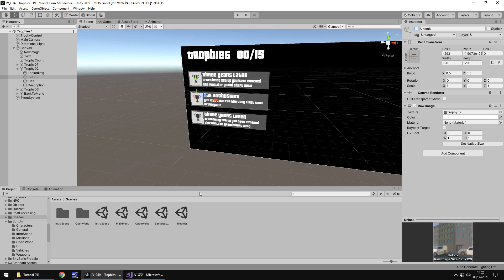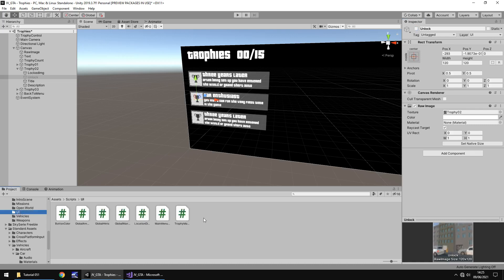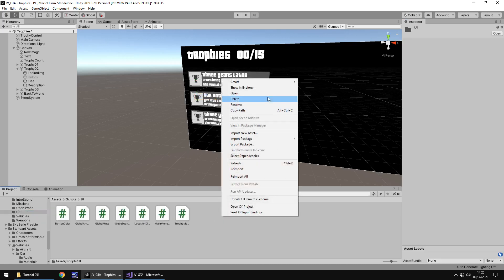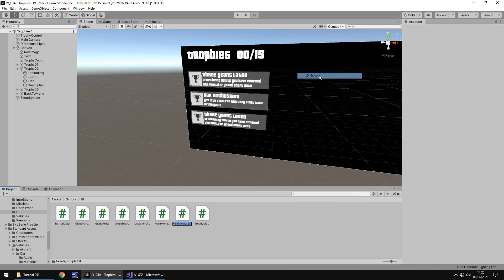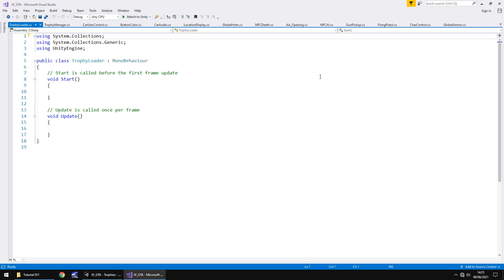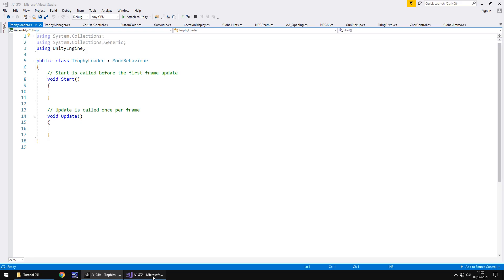Okay so how do we make it so these are actually unlocked images because if we click on unlocked we can see there we go that's what it would look like. So we need to make another script and this is for the trophy loader. So let's head into our scripts folder if I can find it. UI and we'll have this as a C sharp script and we'll call this trophy loader. And you've probably guessed it by now it's a very simple script all it's going to do is just load in an image when it's unlocked.